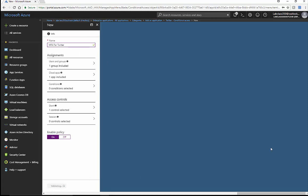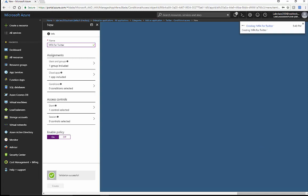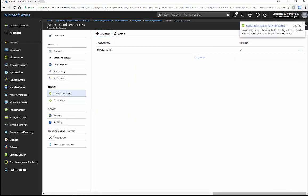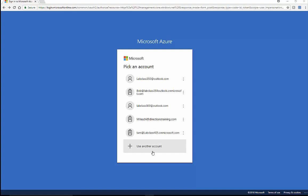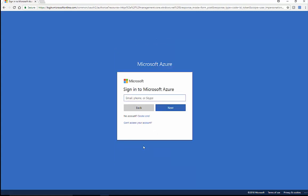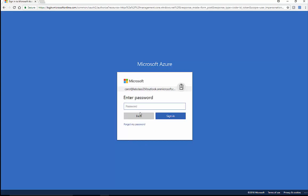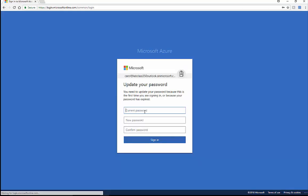We'll go ahead and create that policy, then go out and test it with Carol's account. Carol is in sales. We're going to log in as Carol, and she should be challenged with a password reset. Let's get her signed in — of course she's going to be prompted for a password reset.